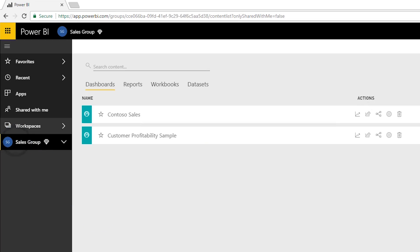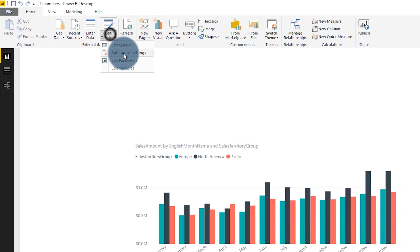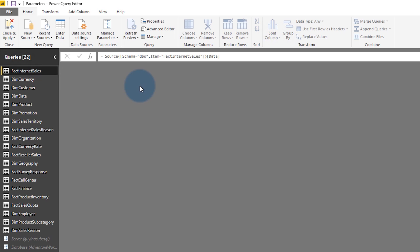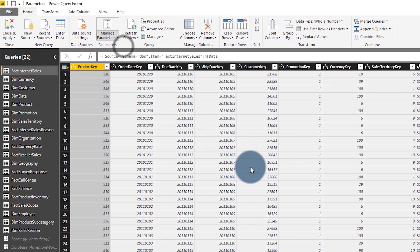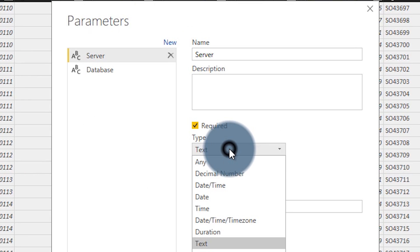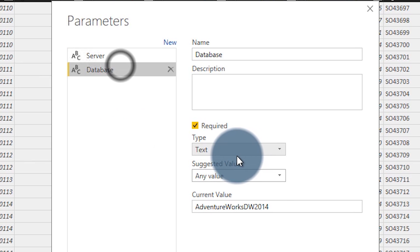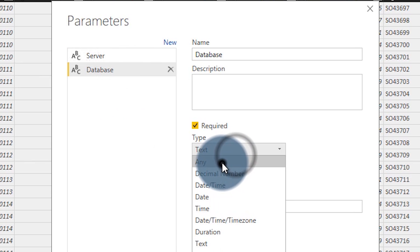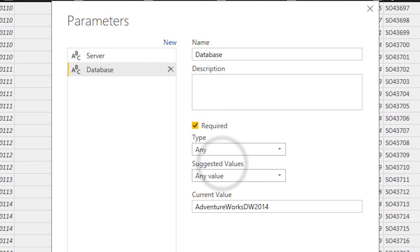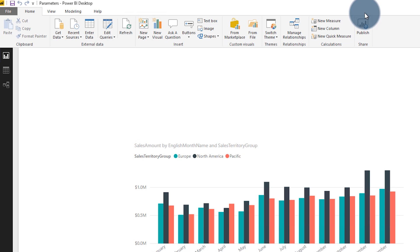Now let's go back. I'll show you what I was talking about before — let's go into Manage Parameters and I'll change the type to 'any' for both of these.